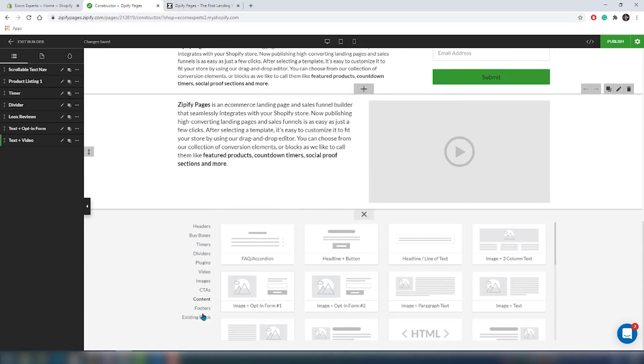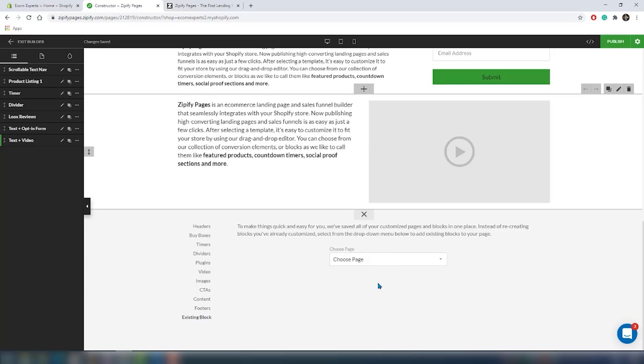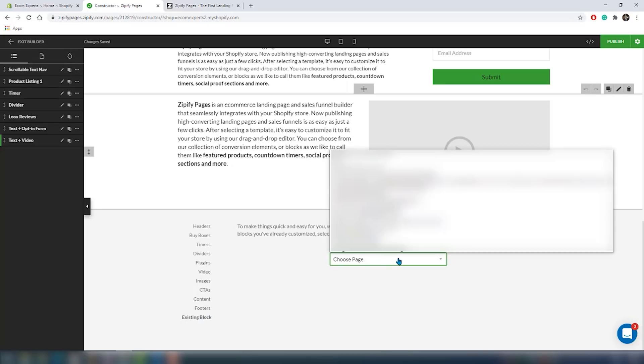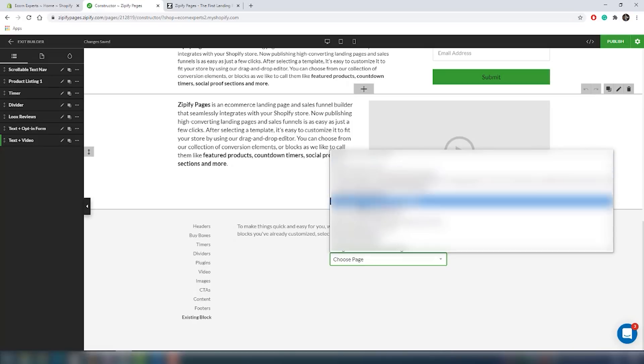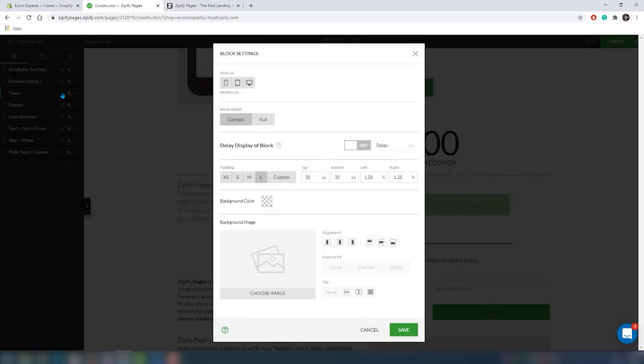Finally, we have the existing block section which is quite interesting. With this you can import any of your existing blocks to a new page. That's pretty cool. As you can see, there's tons of different types of sections. It's quite easy to create your own page. One other cool feature is hiding or showing specific blocks of your page to create a better mobile or tablet page.